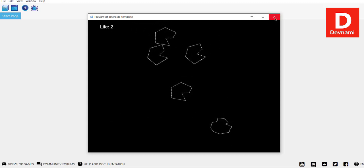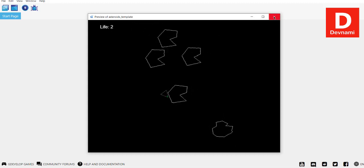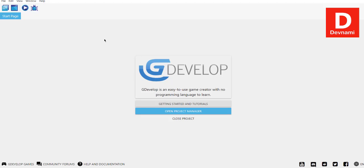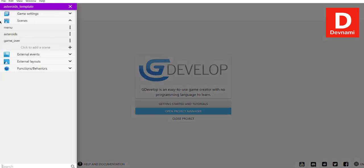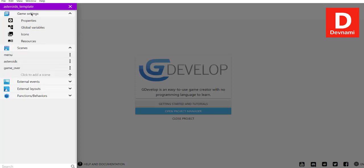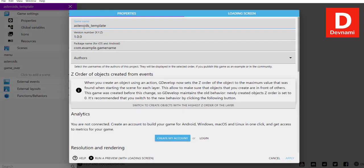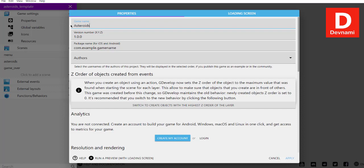Now what we'll do is first go to our project's game settings. Go to its properties, and here as you can see it says Asteroid Template. Simply rename this to Asteroids.